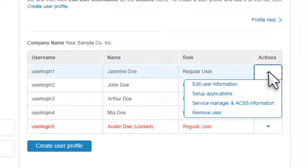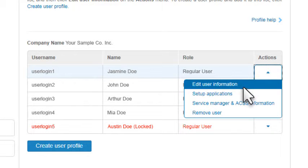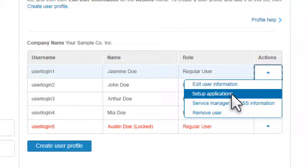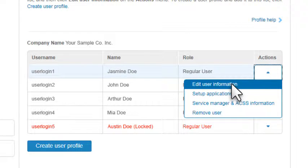You'll see a list of options. Setup Application lets you provision a user for an application that's already been assigned to them. To assign a new application, select Edit User Information.